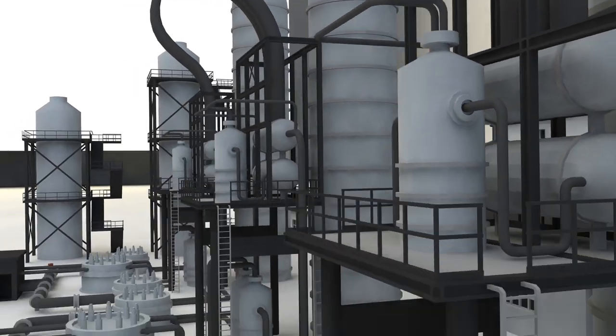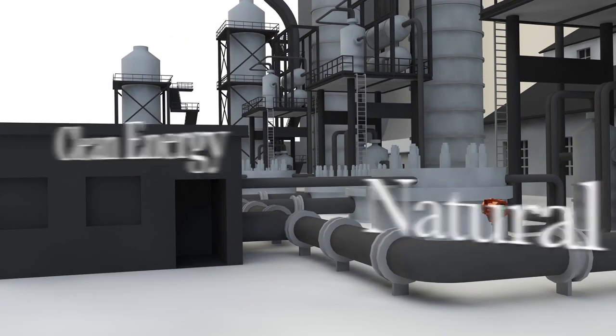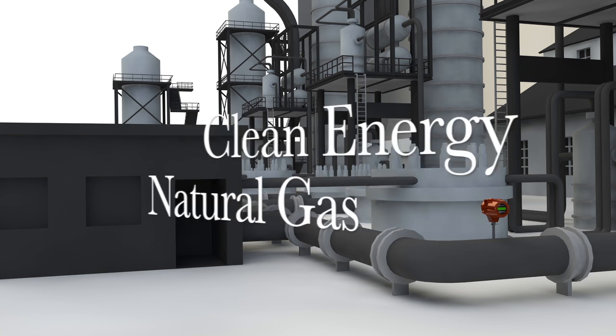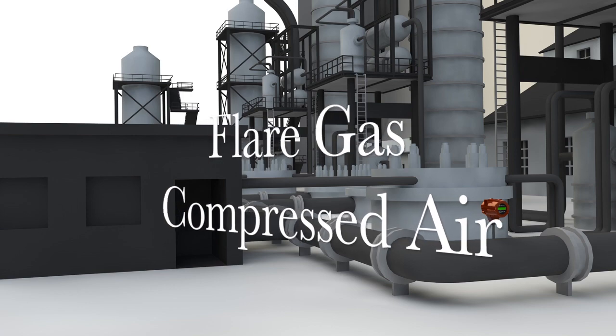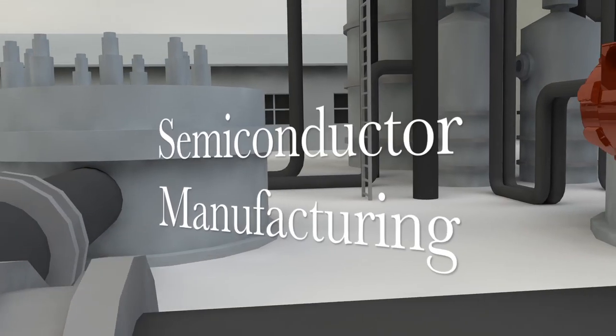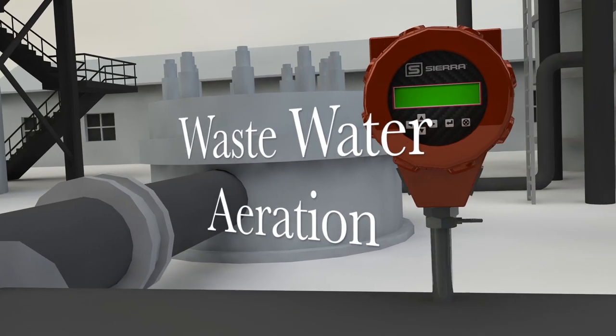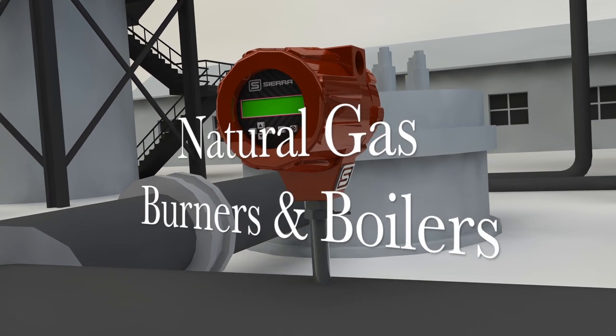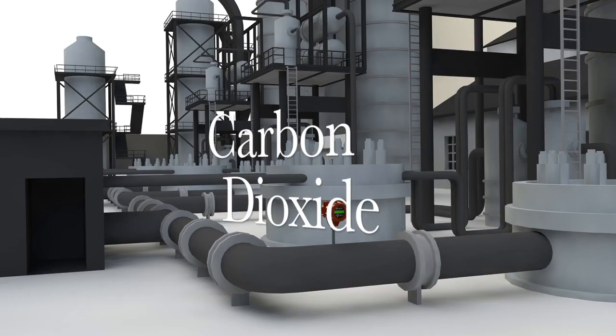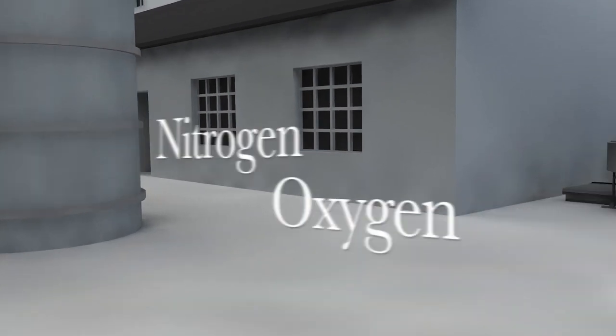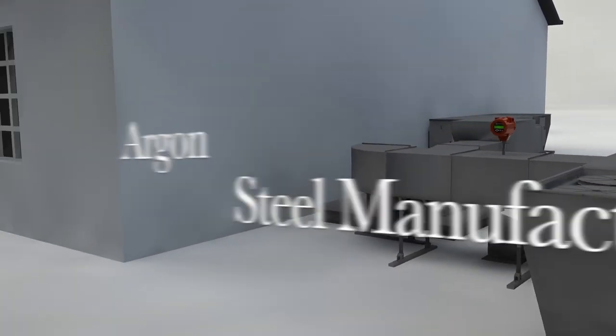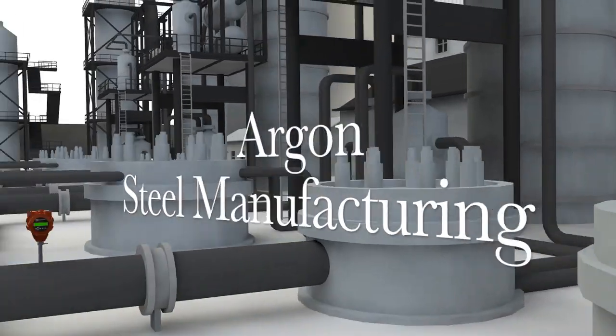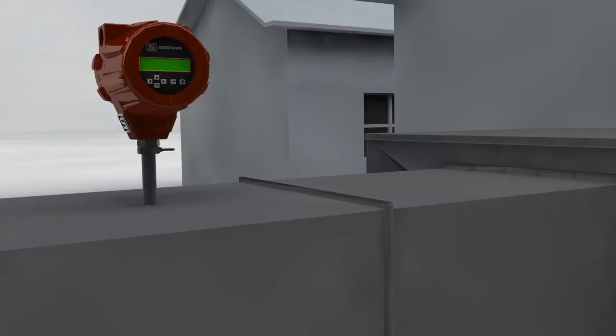Applications are as diverse as clean energy, natural gas distribution, flare gas, compressed air in manufacturing facilities, semiconductor manufacturing, wastewater aeration, natural gas to burners and boilers, carbon dioxide for chilling food and fermenting beverages, nitrogen and oxygen in production plants, argon for making iron and steel. And the list goes on and on.